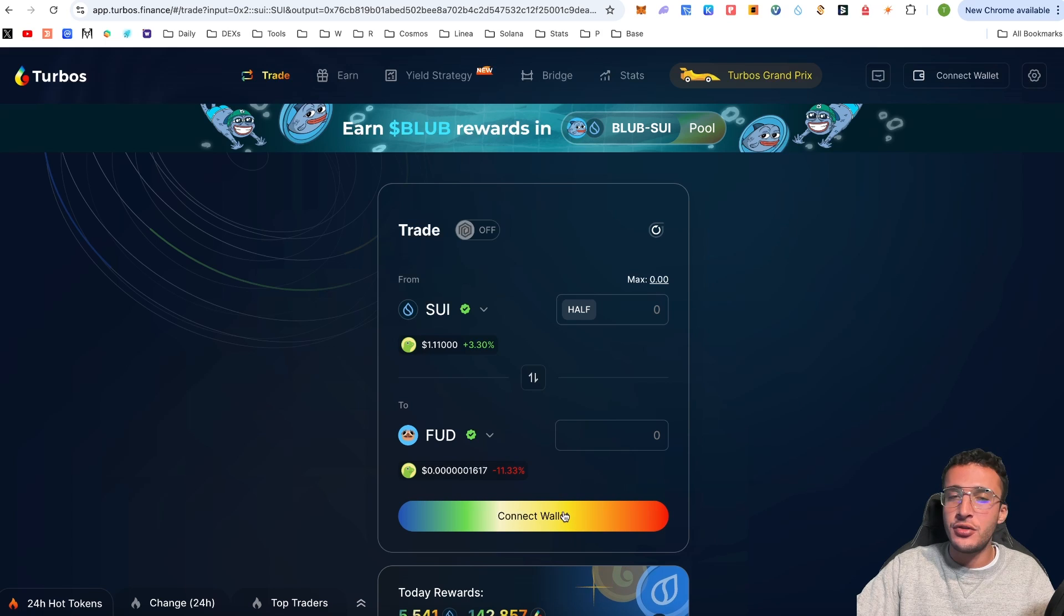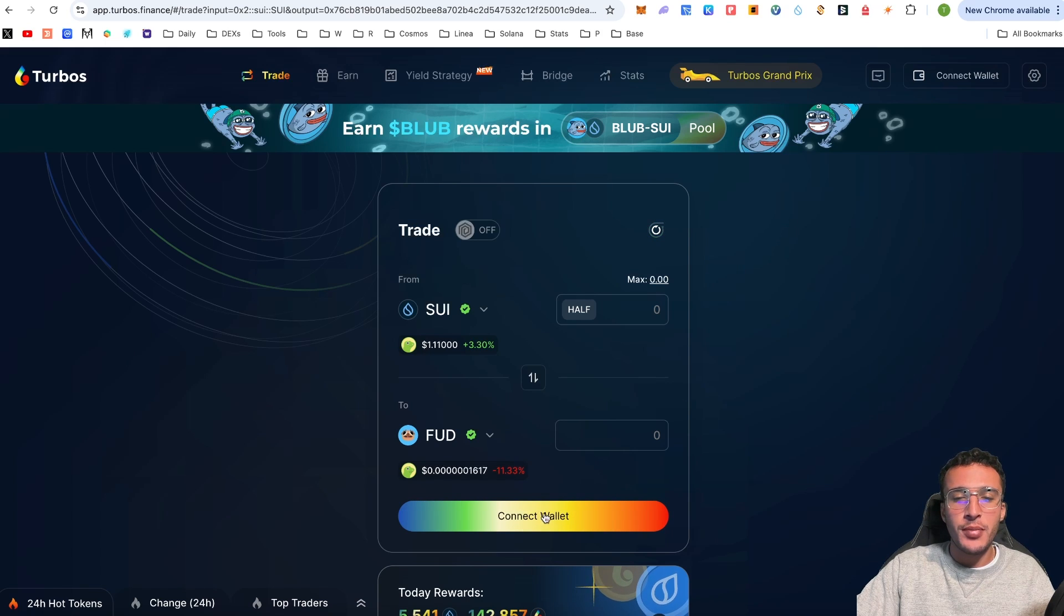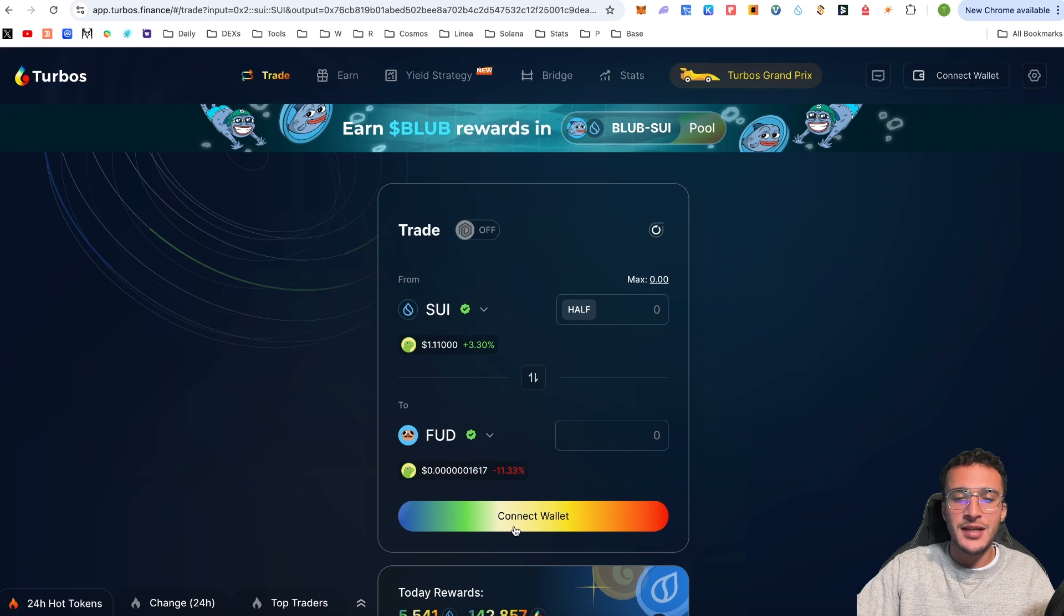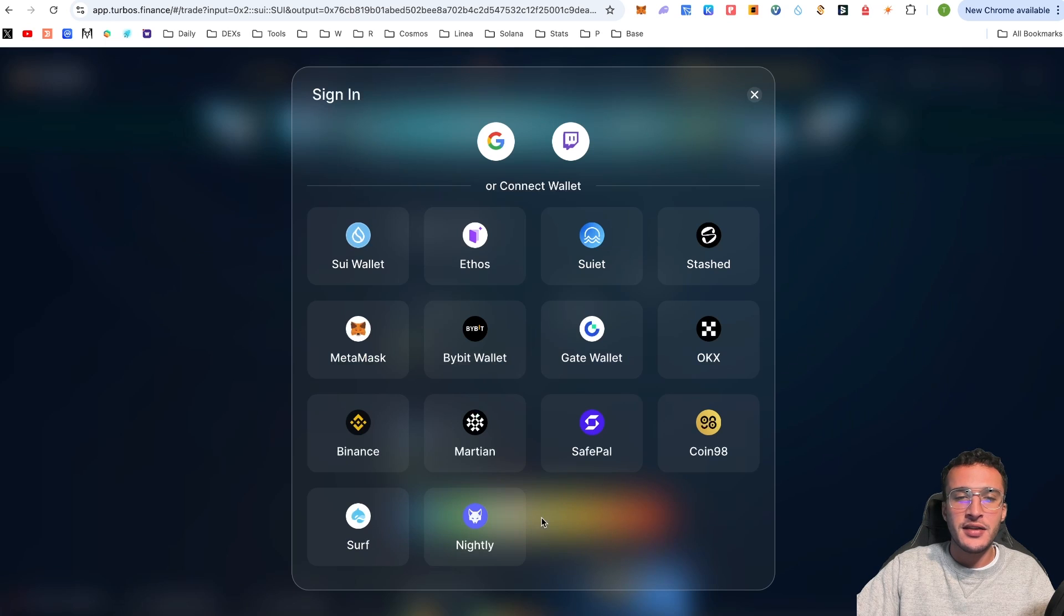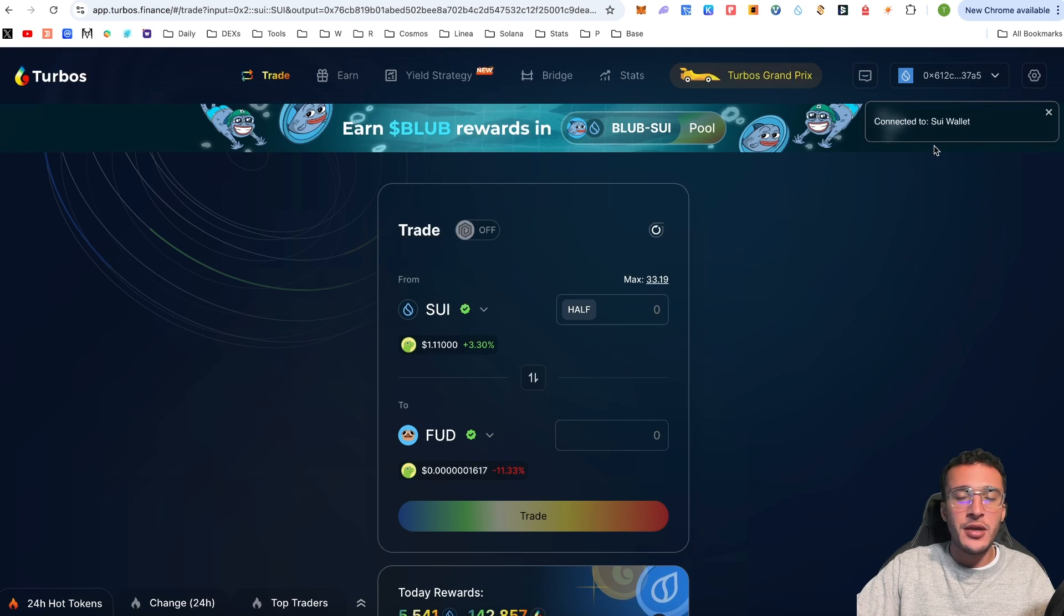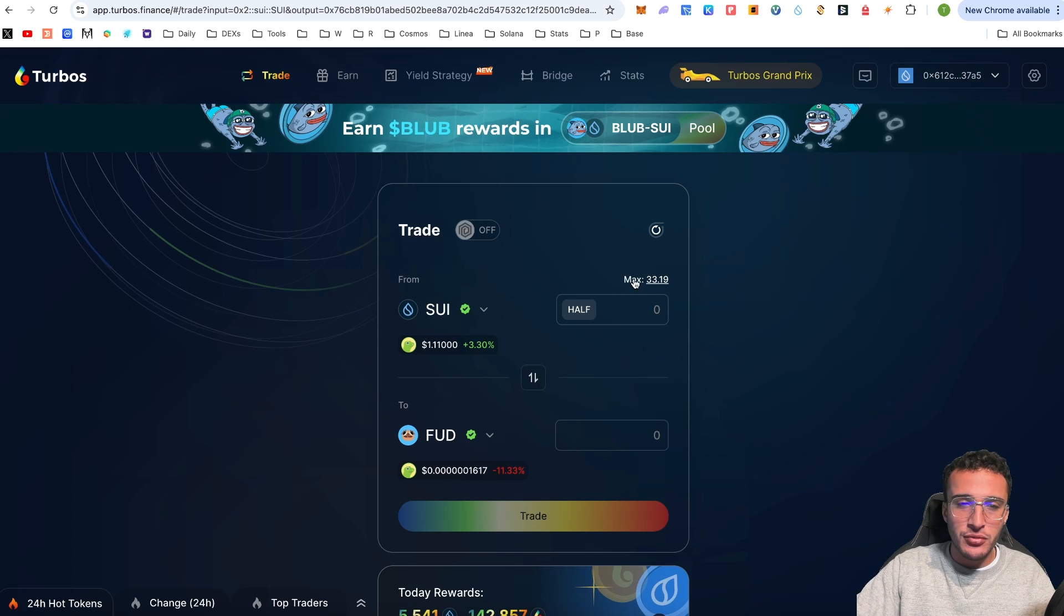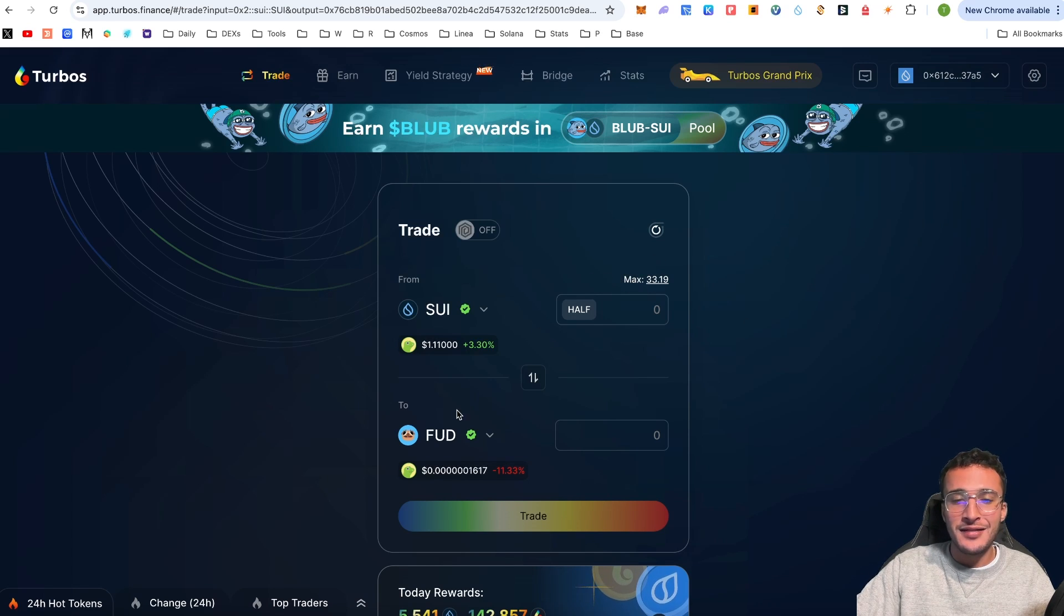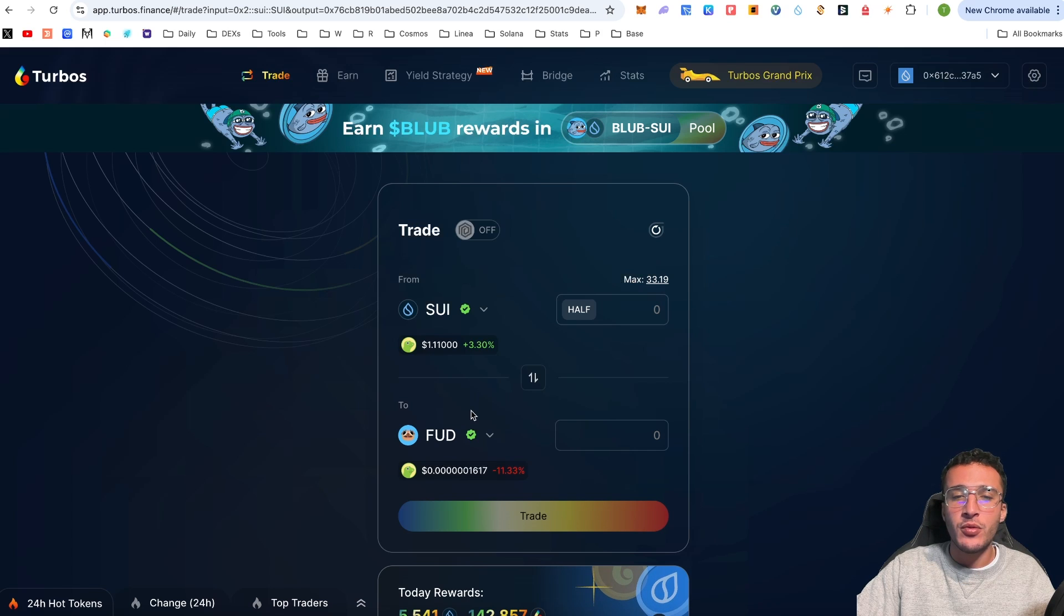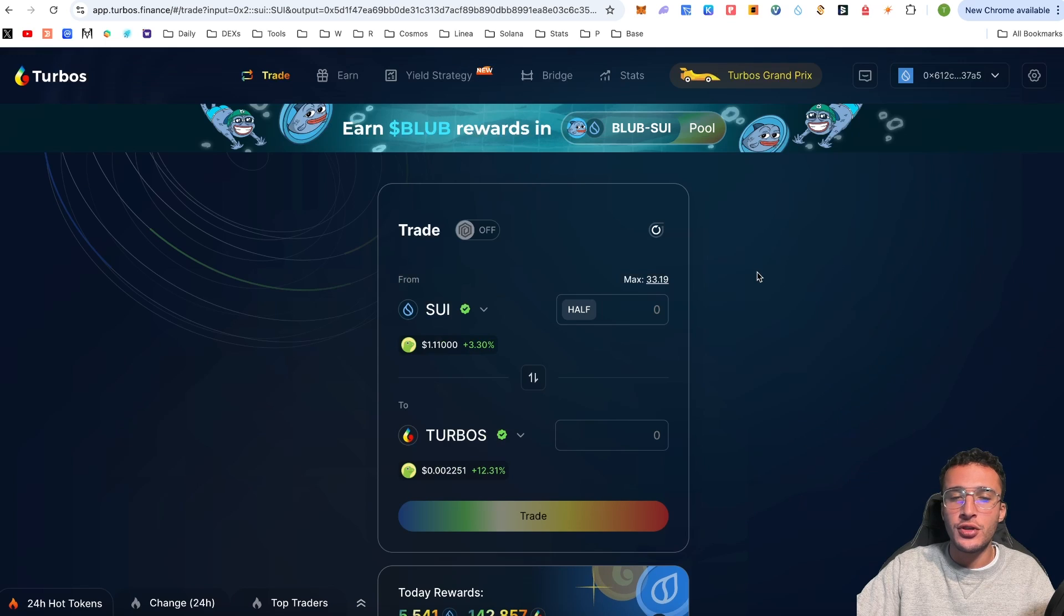Assuming that you already have your Sui wallet set up and you have Sui tokens ready to go, we need to connect our Sui wallet to the Turbos Finance decentralized exchange. Click the connect wallet button, choose the Sui wallet, and straight away we have now connected.